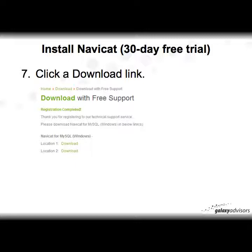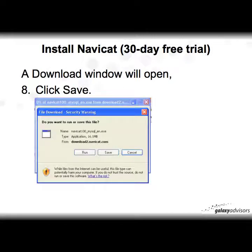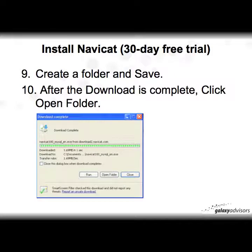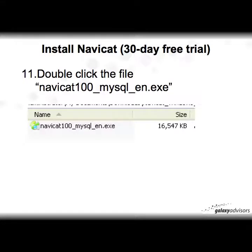Click on one of those locations to download the NaviCat software. A download window will open — click Save. After the download is complete, click Open Folder. Then double-click the file named NaviCat100_mysql_en.exe to start the install process.